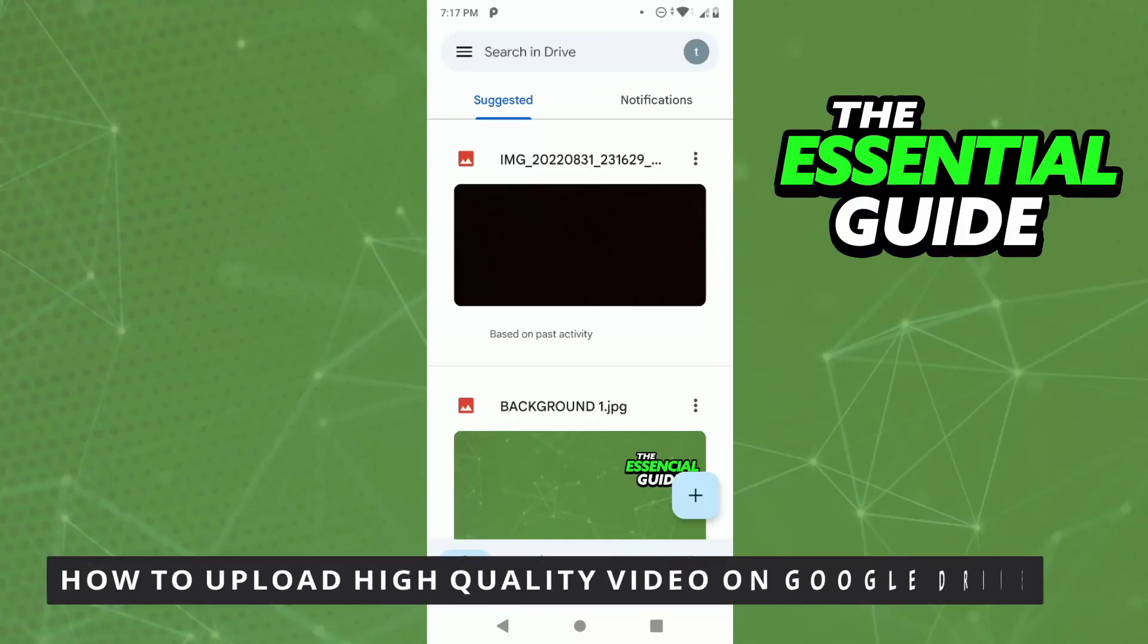Hello everybody! How's it going? Today I'll be teaching you how to upload high quality video on Google Drive.